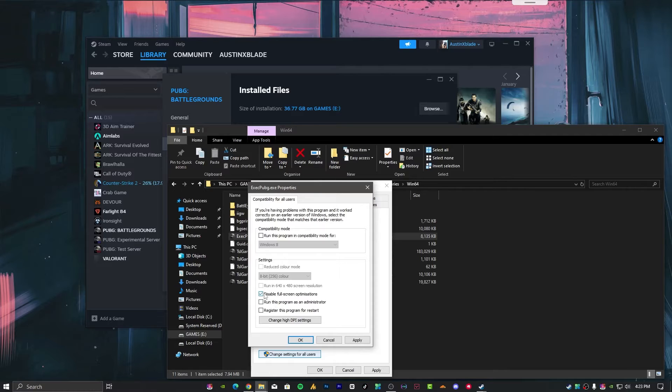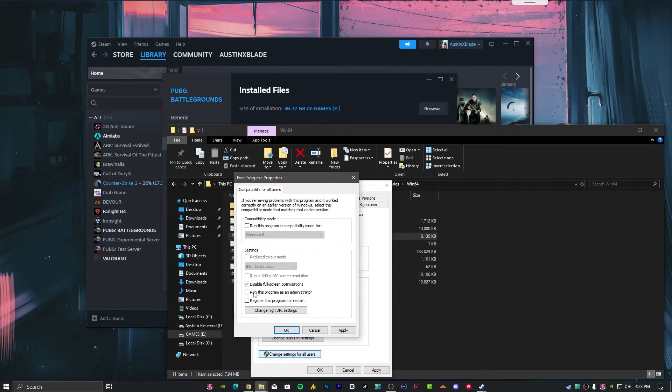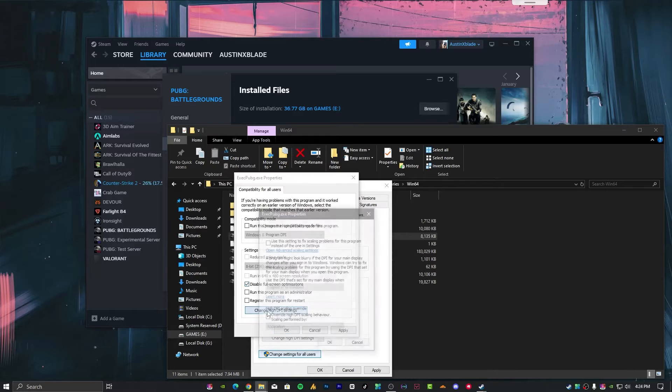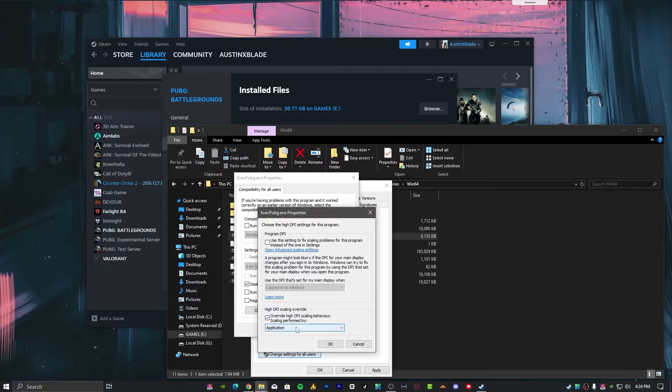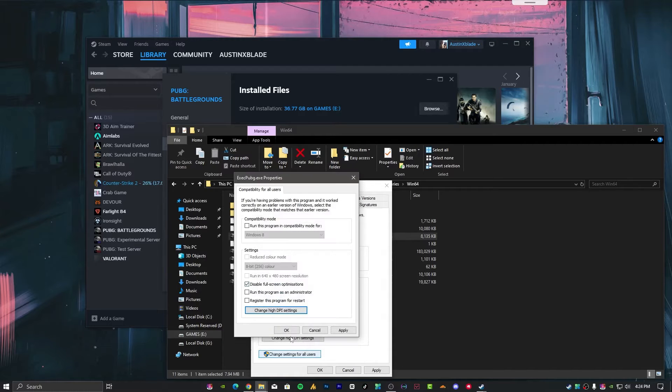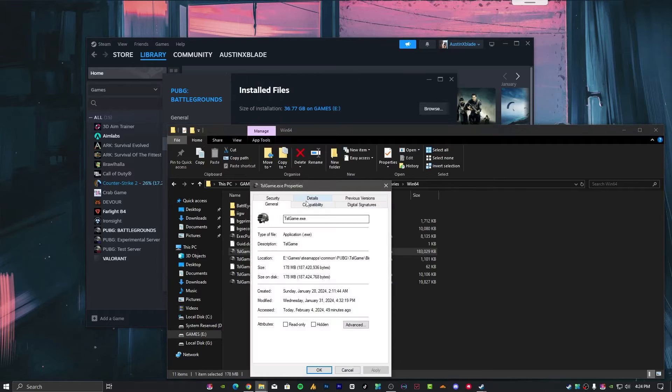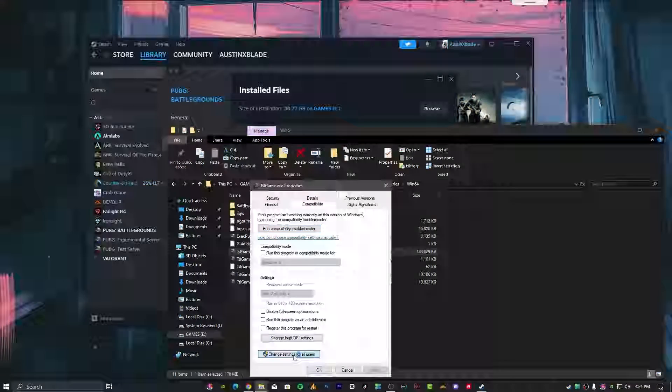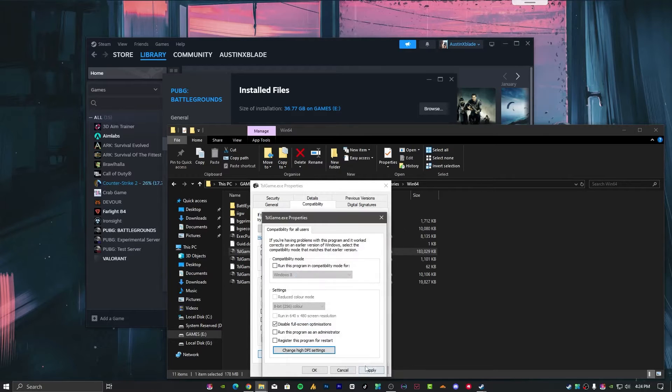Disable full-screen optimization. You can do it from here or change settings for all users if you have multiple users on your operating system. Change settings for all users is better. Disable full-screen optimization, override high DPI scaling behavior, set scaling to application, and hit apply. Do the same with the other executables.